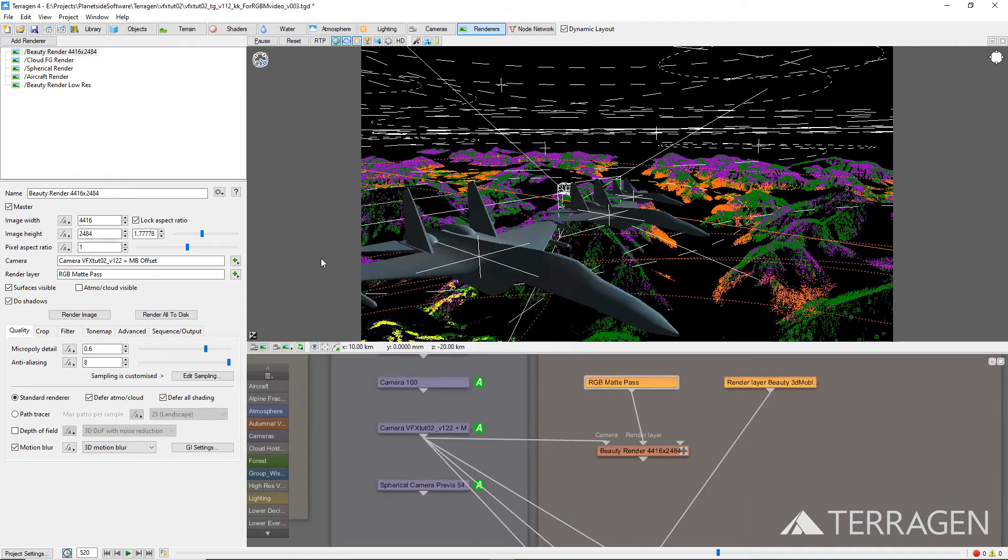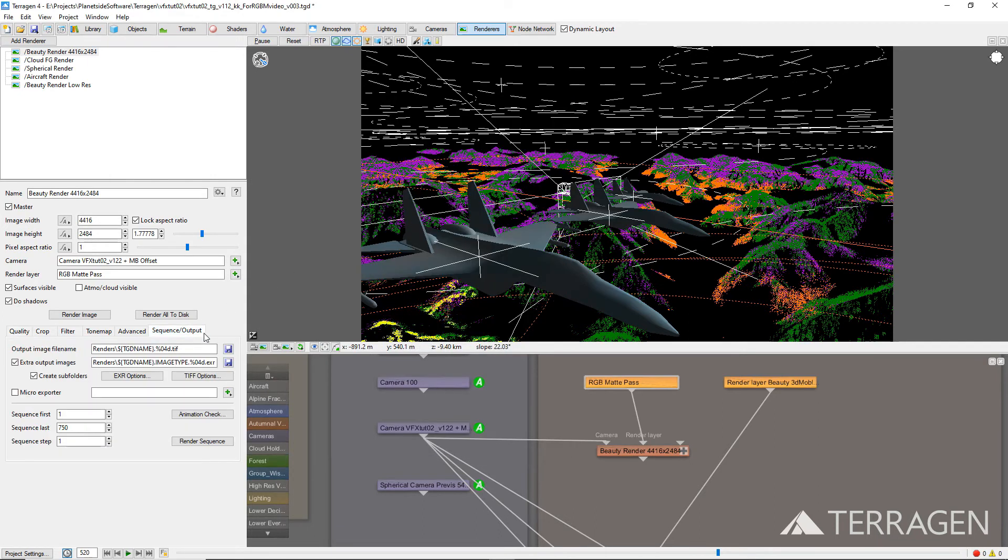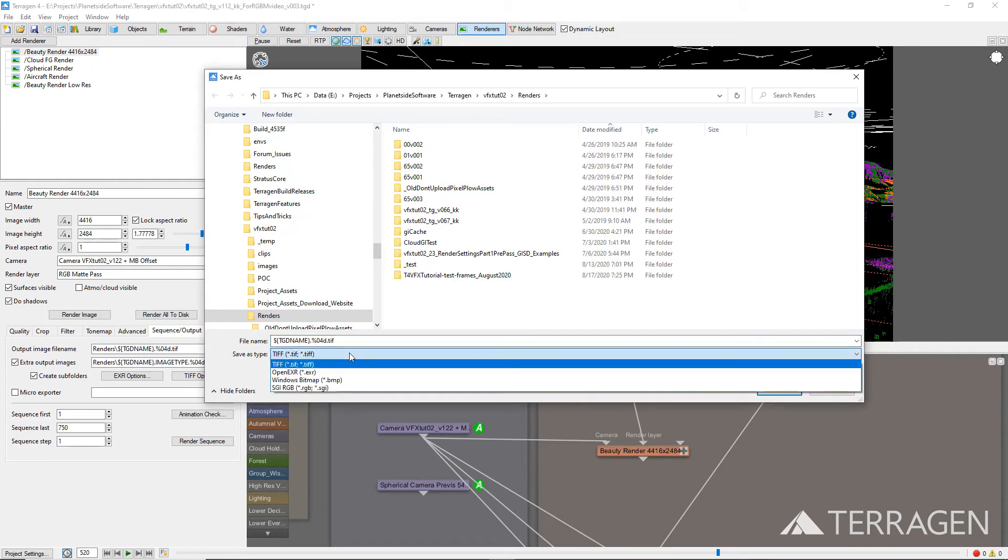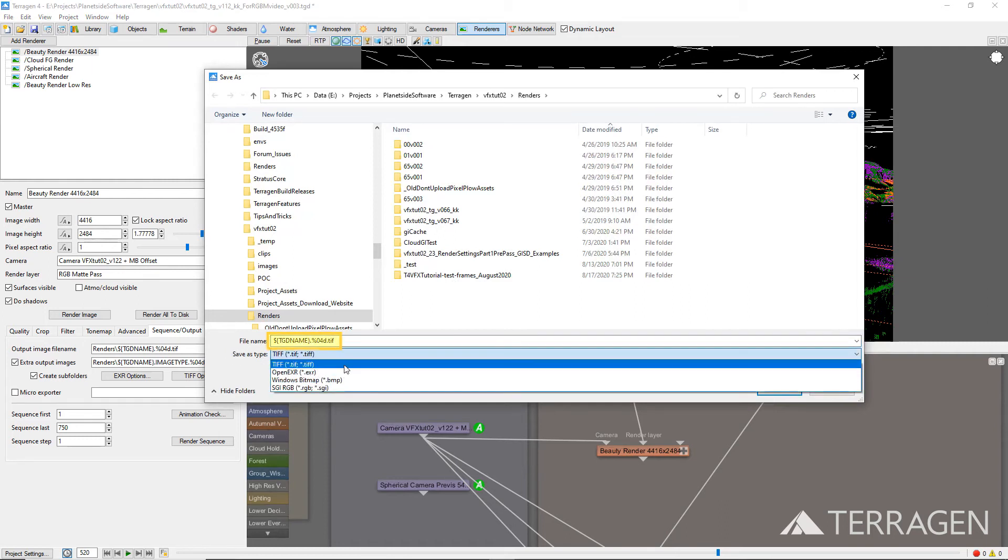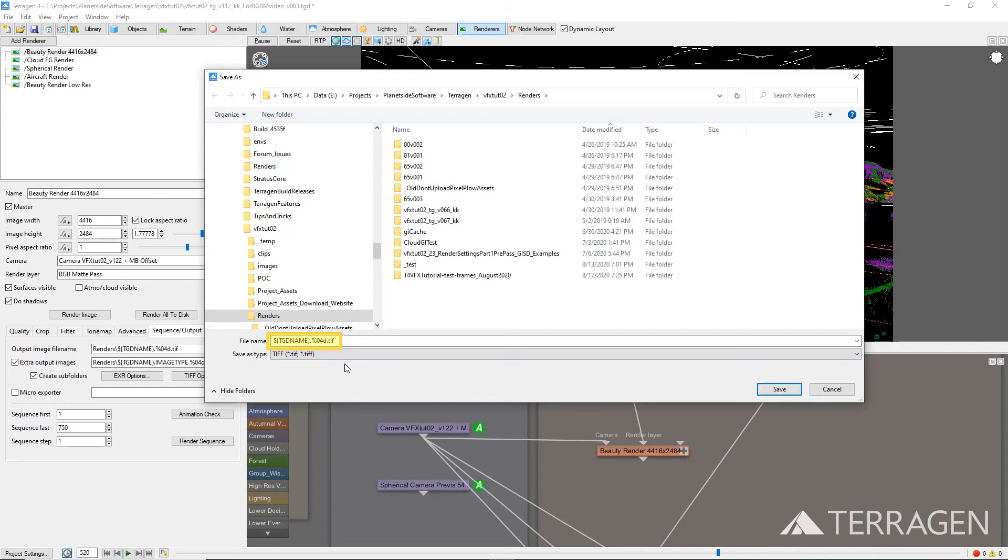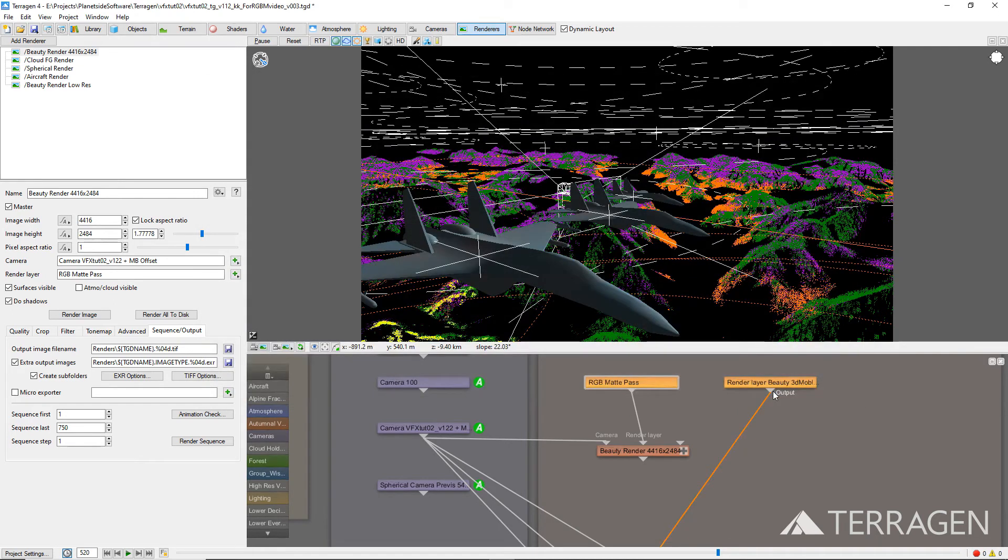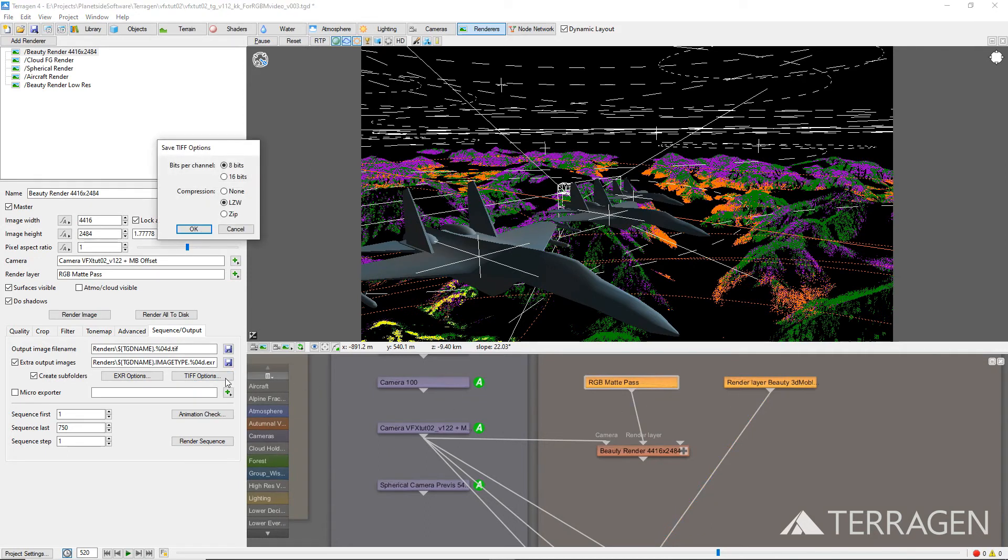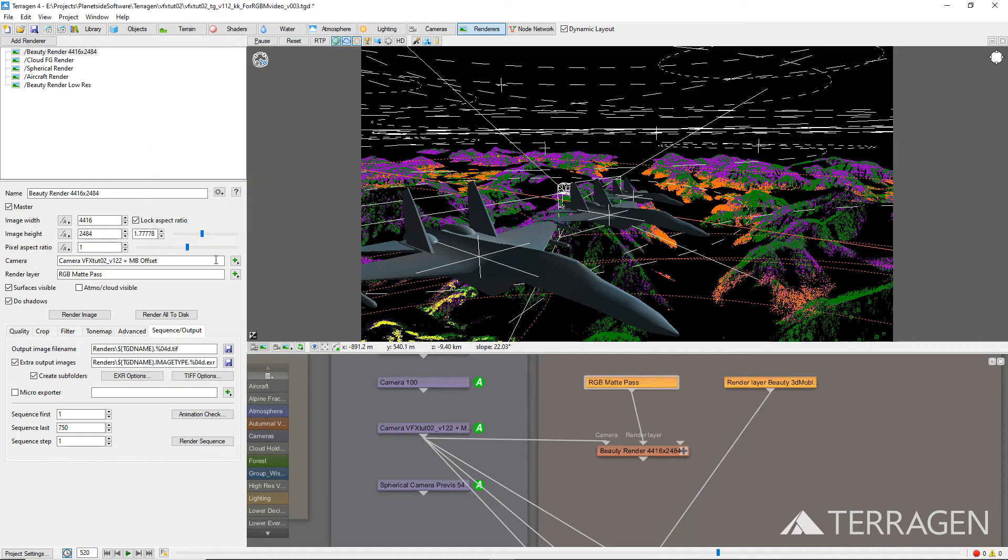Under the Sequence slash Output tab, choose an output image file name, with the extension TIF or EXR, and make sure you include the characters %04D. If you save to TIF files, 8-bit precision should be enough for these RGB matte images, and if you save to EXR, 16-bit precision should be enough. So use the TIF Options or EXR Options button to open a window where you can set those appropriately.